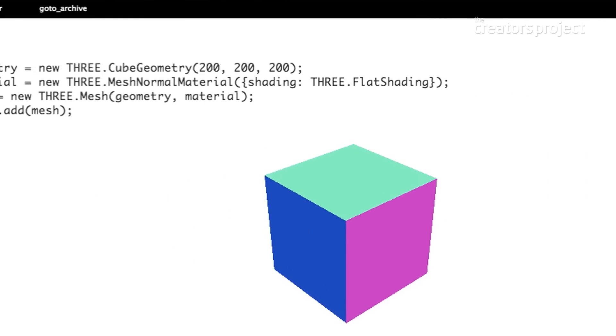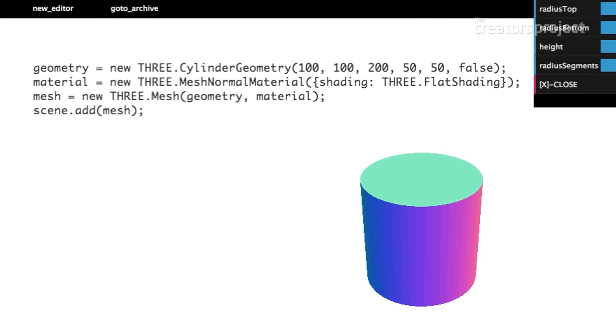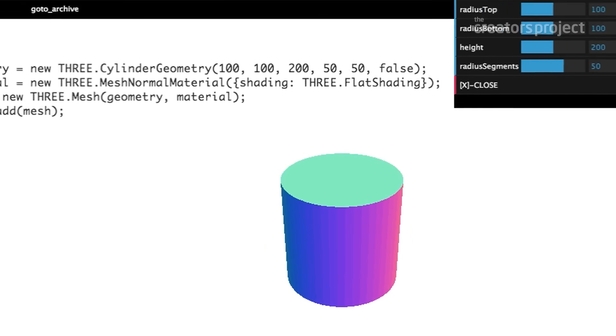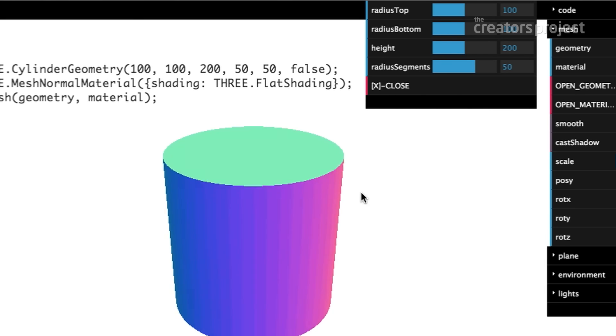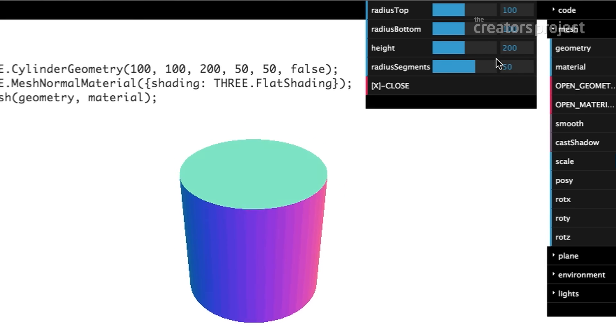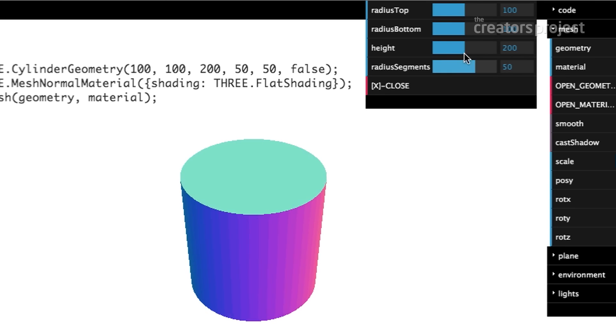As soon as you pick a cylinder, you notice that first line changes from three dot cube geometry to three dot cylinder geometry. That's your first clue of what that line does. There's a bunch of numbers here which correspond to the geometry, and we've got sliders that say radius top, radius bottom, height, and radius segments. If I move the height slider you can see the geometry changing in real time.